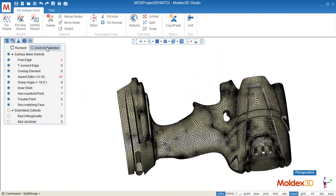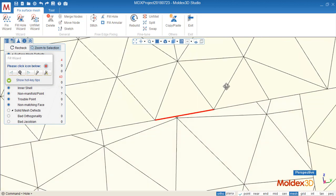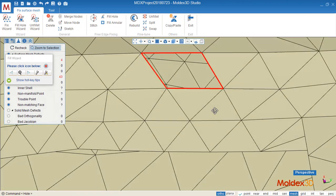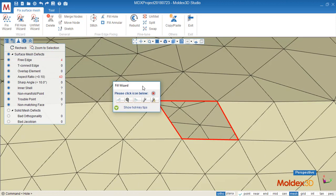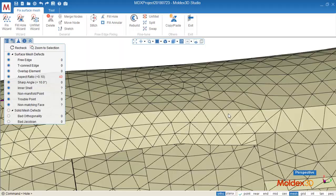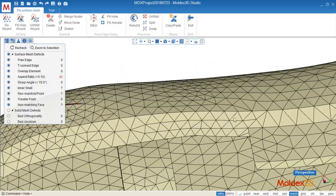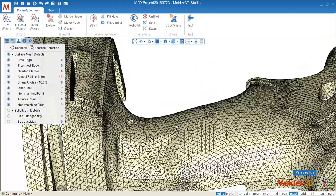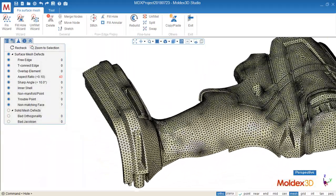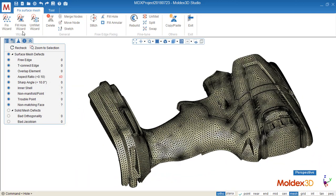And the other one is fill hole wizard, it's very useful too. It will detect where is the free edge, and we can just move to next, but currently only have one. And click this one, it can help us to fill the hole. It's a very useful one.